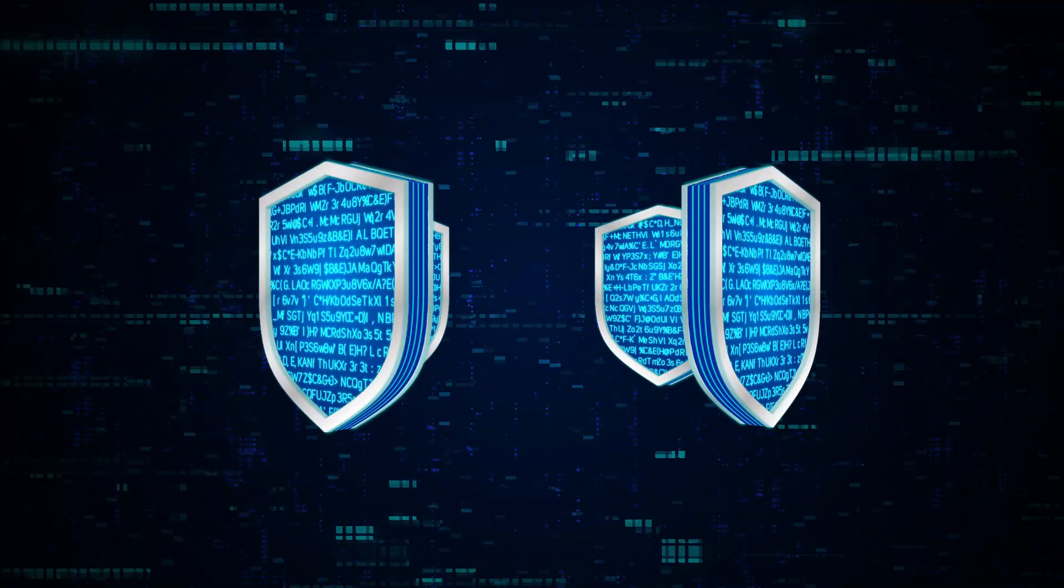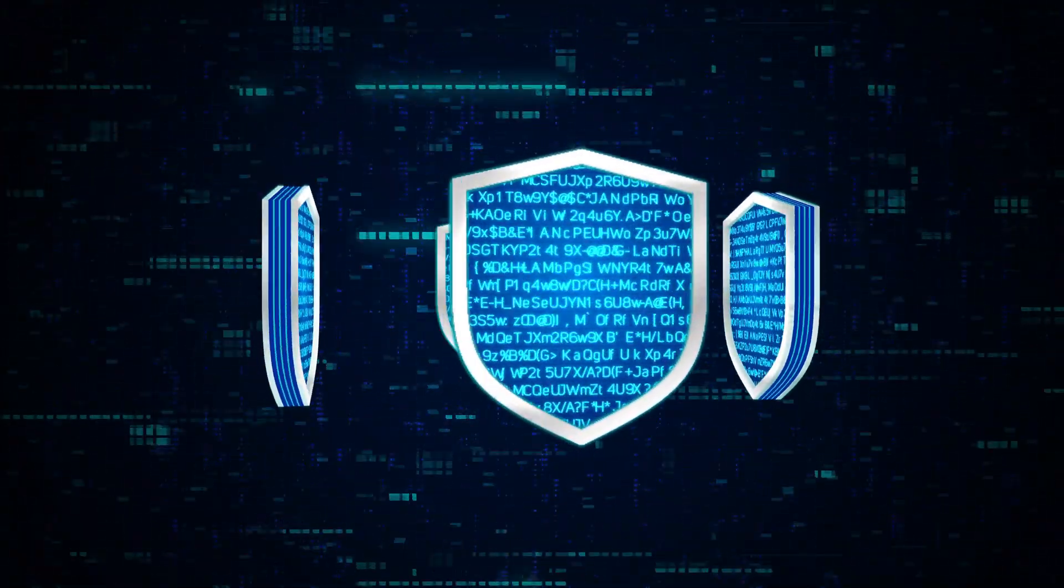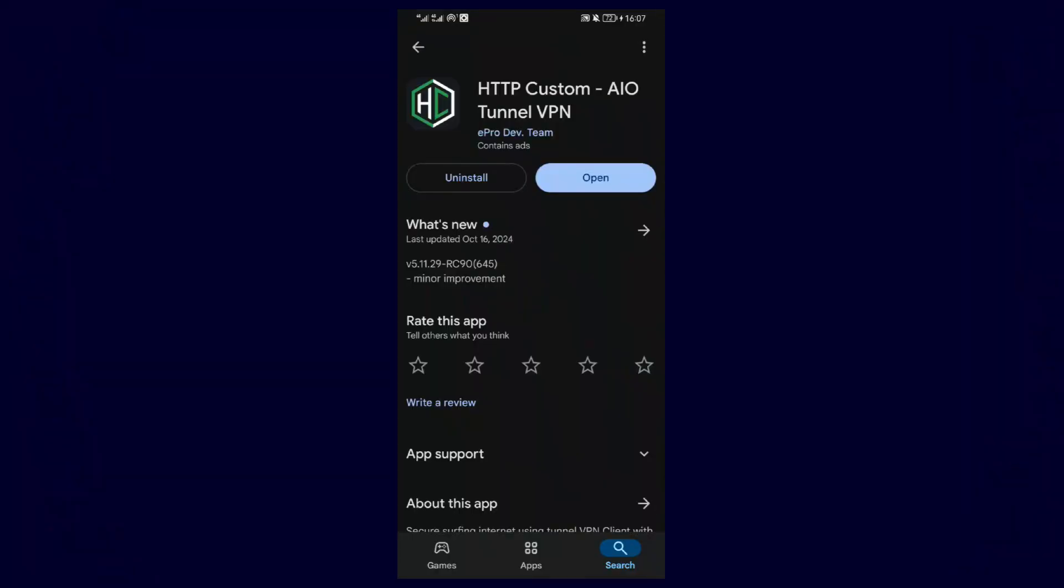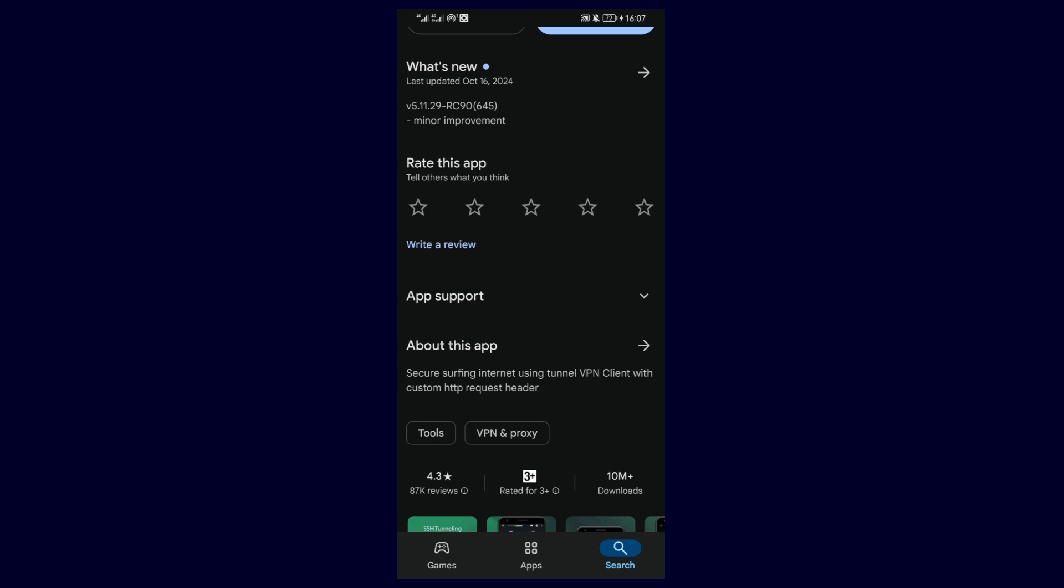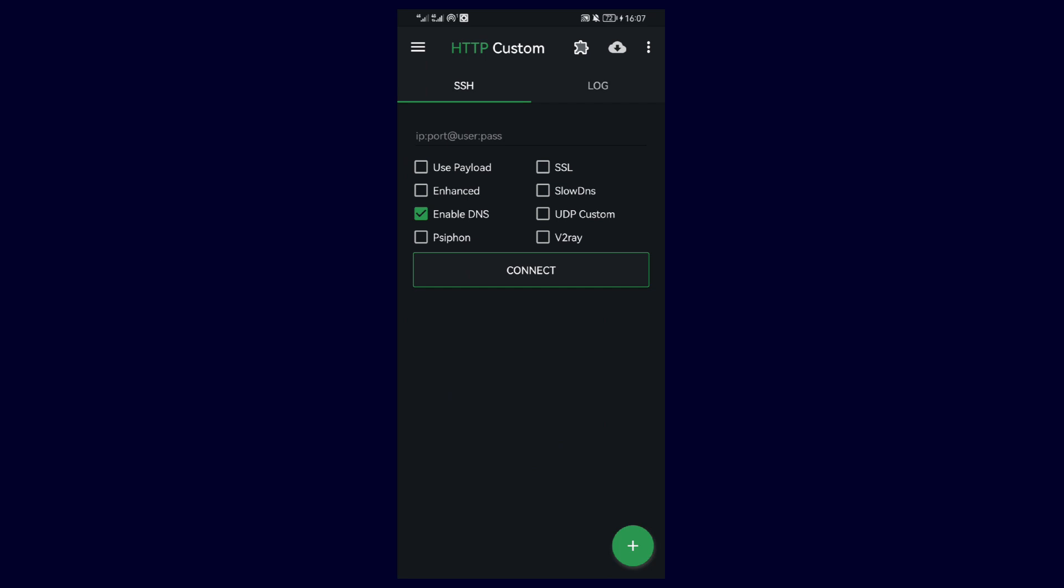It's often used for bypassing restrictions, securing internet connections. If you don't have it already, you can download it on the Play Store. So in this guide, I'll be configuring HTTP Custom using SSH WebSocket. I'll make follow-up videos on how to configure it using other protocols.